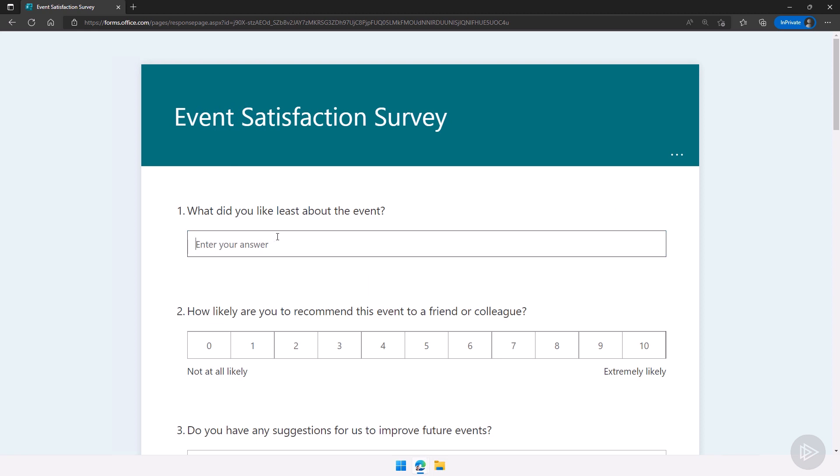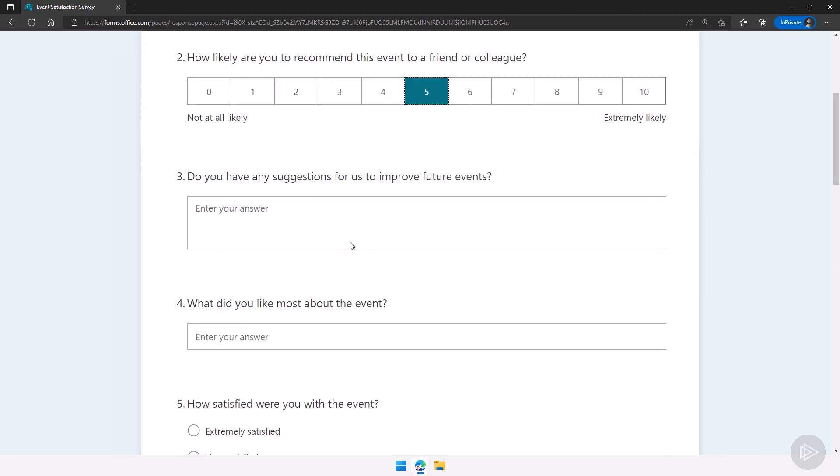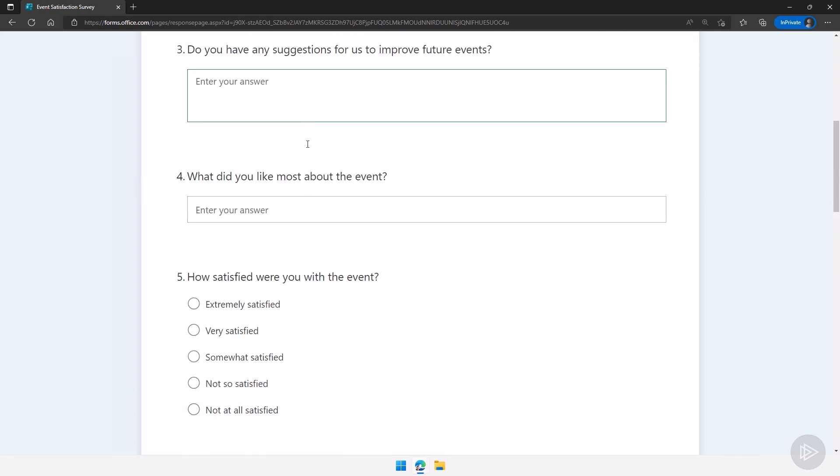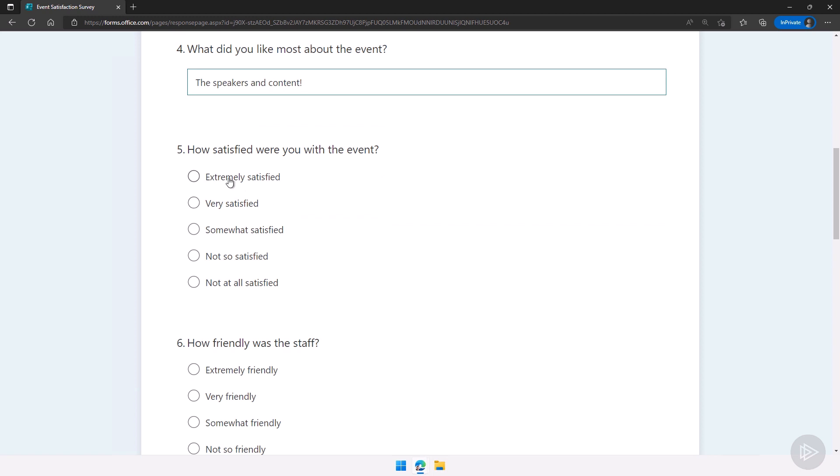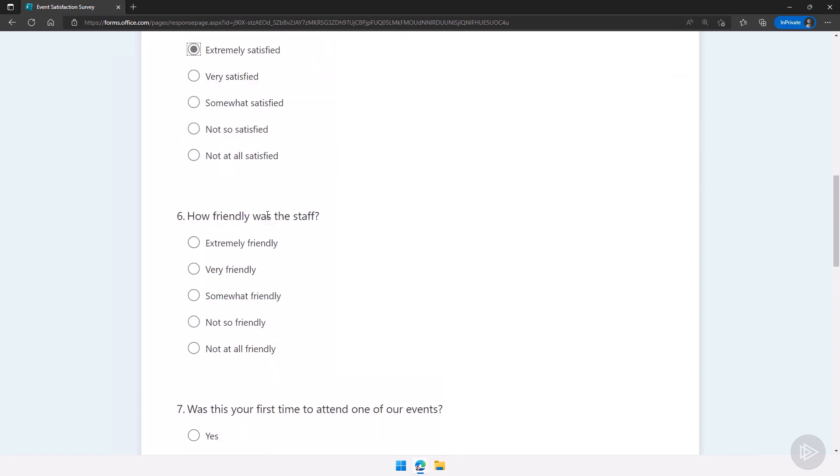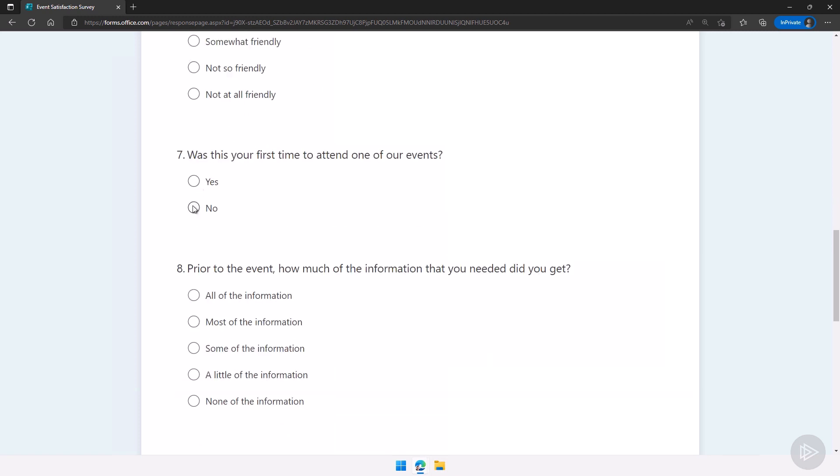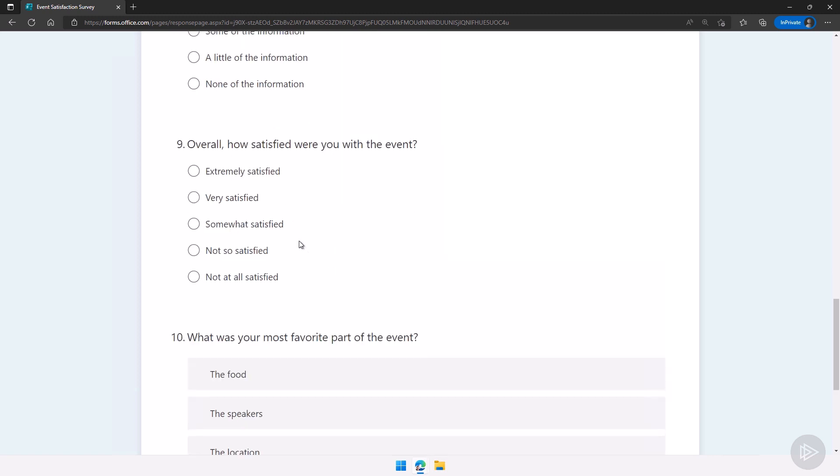Let's start answering: what did you like least about the event? I put here there should have been more desserts which is always a valid complaint. How likely are you to recommend this event to a friend or colleague? Let's put five. Do you have any suggestion for us to improve future events? Let me type in something: have more desserts, always a good idea to improve the event. What did you like most about the event? The speakers and content. How satisfied were you? Let's put extremely satisfied. How friendly was the staff? Very friendly. Was this your first time to attend one of our events? No. Prior to the event how much of the information that you needed did you get? Let's do all of the information. Again we added all of the questions that Microsoft Forms suggested. Some of them look like copies and that's why you should maybe look more before you send the link to your colleagues to make sure they're in the right order and you don't have any duplicates like we have now.